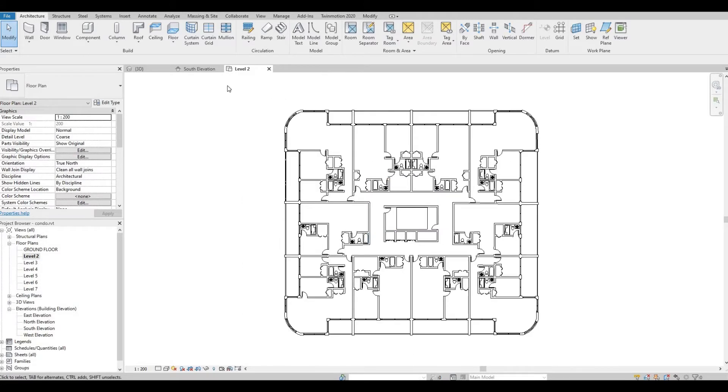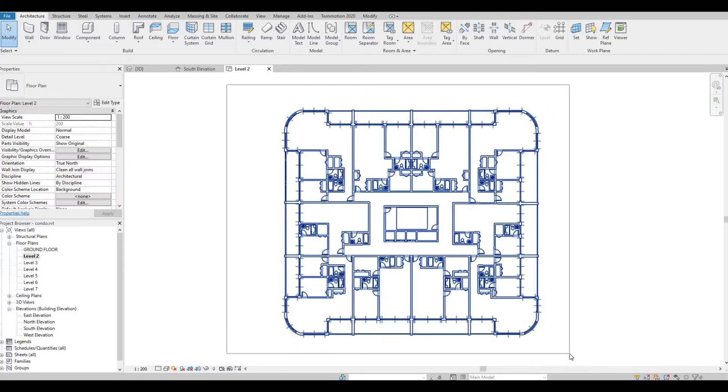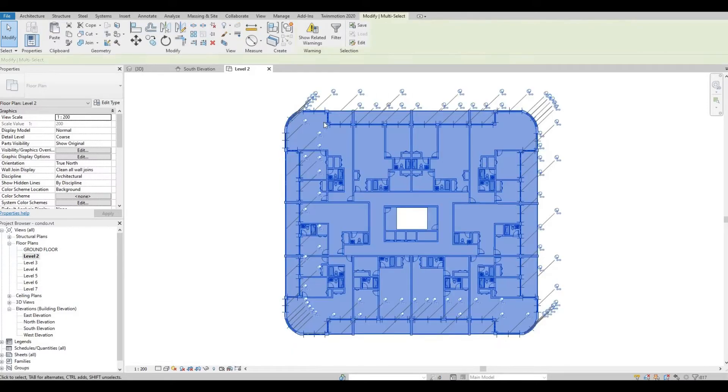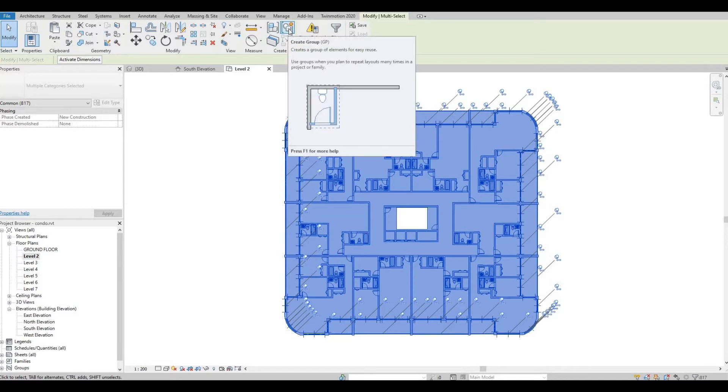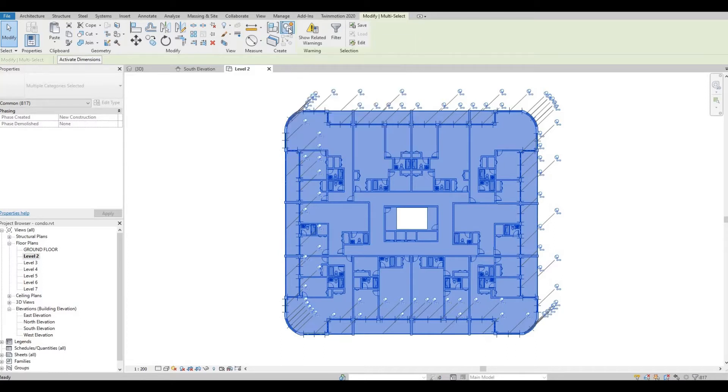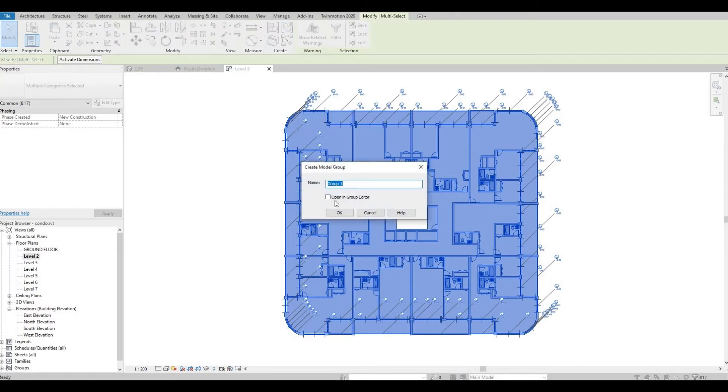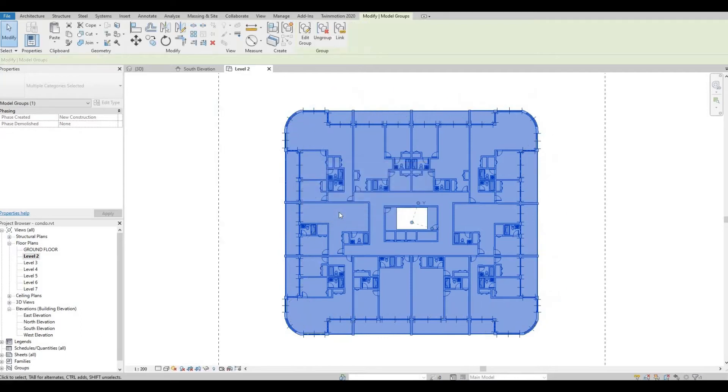So now, I will need to select everything and click this icon, create group, or GP for shortcut. So I'm just going to leave it as group 1, or you can put typical floor plan and press OK.